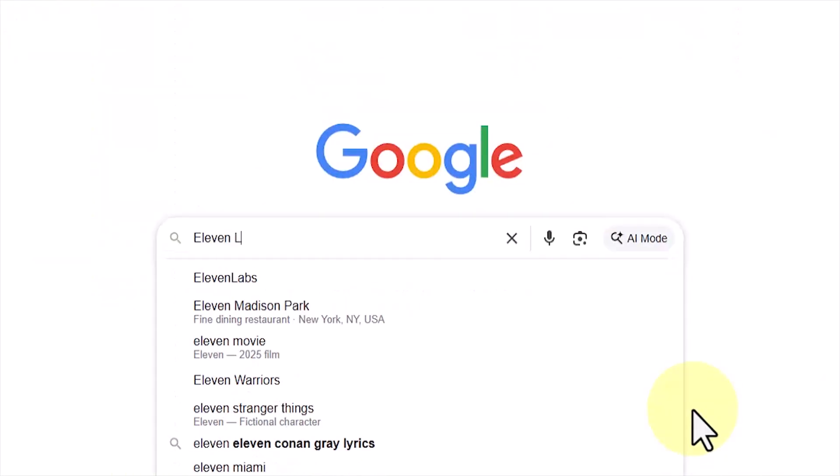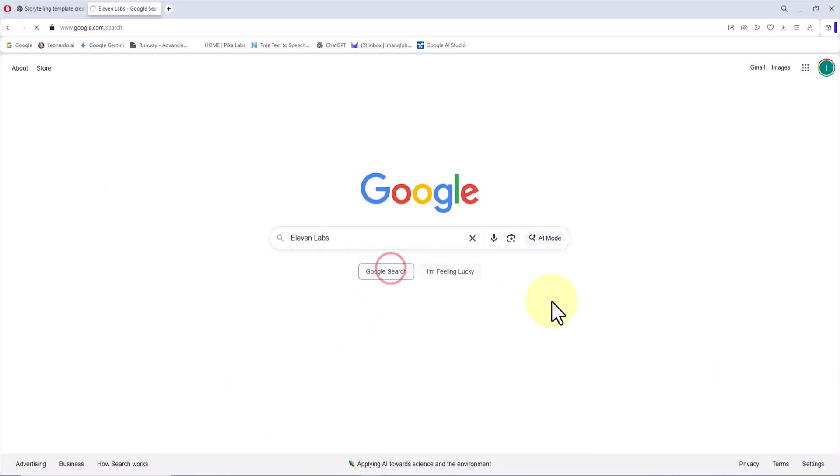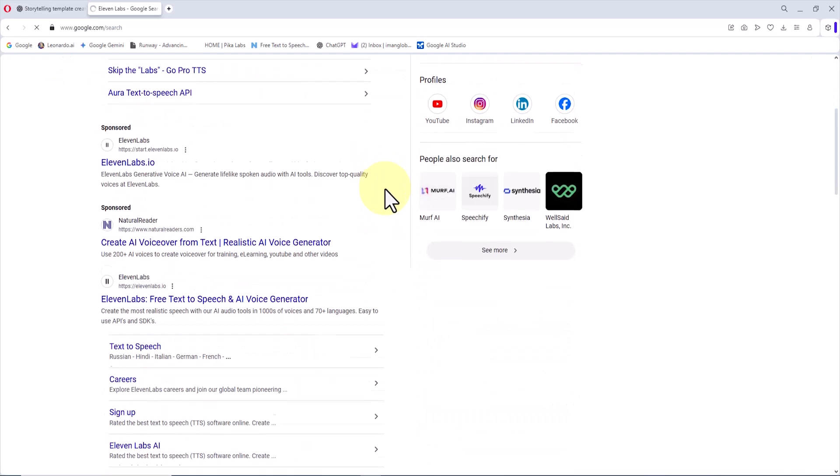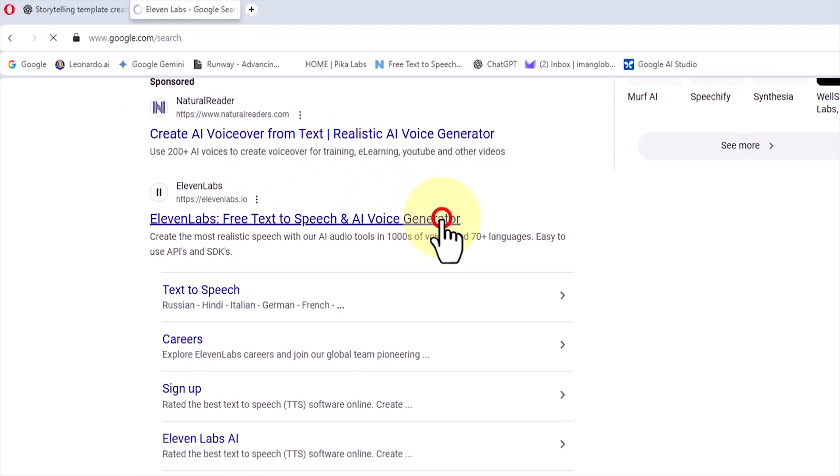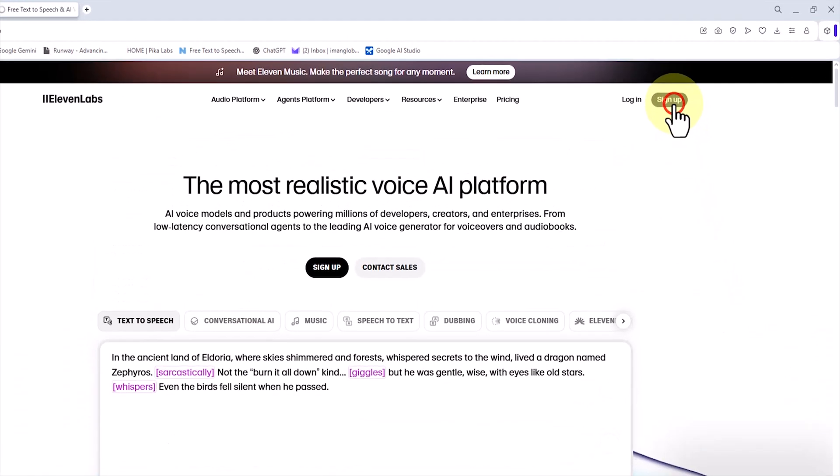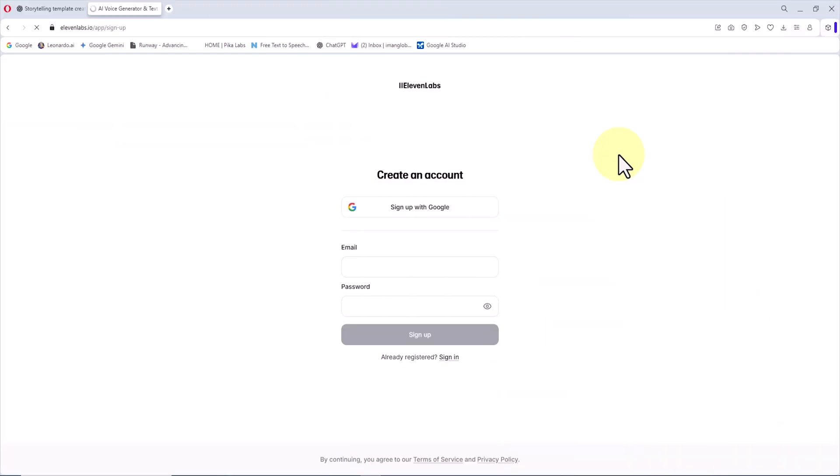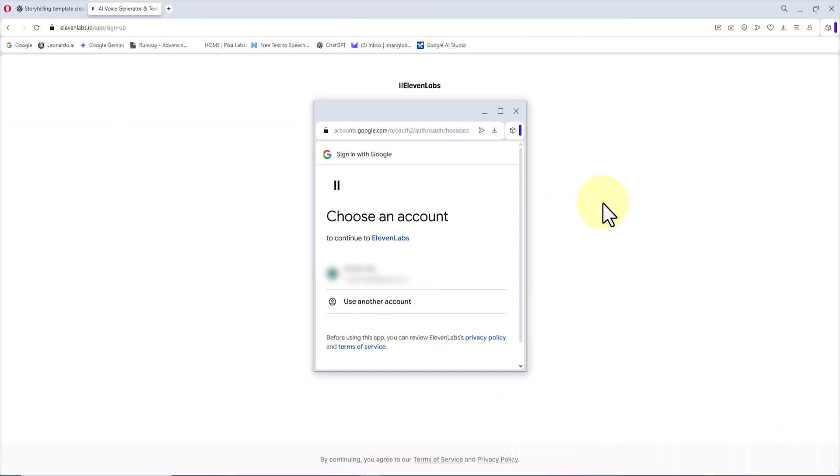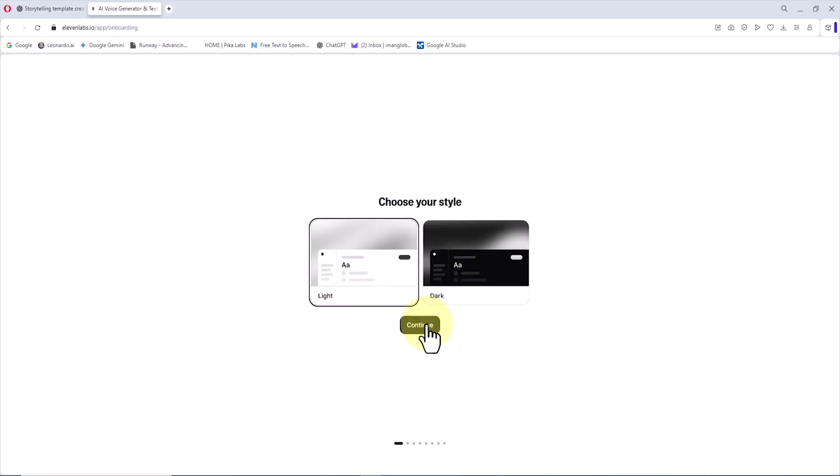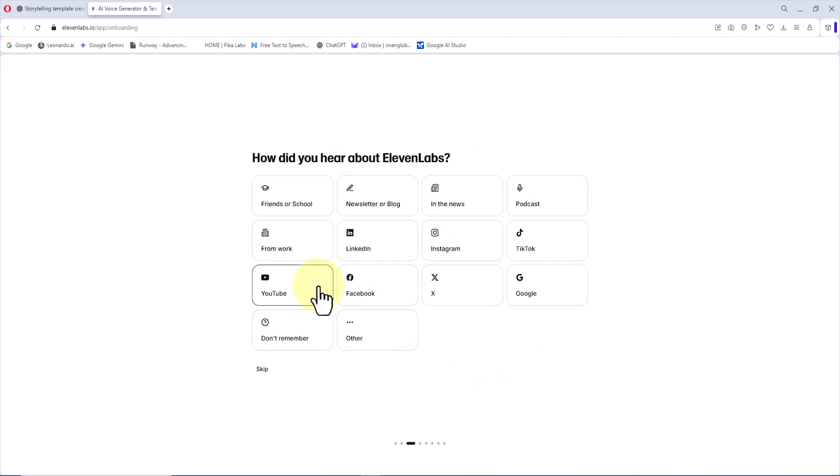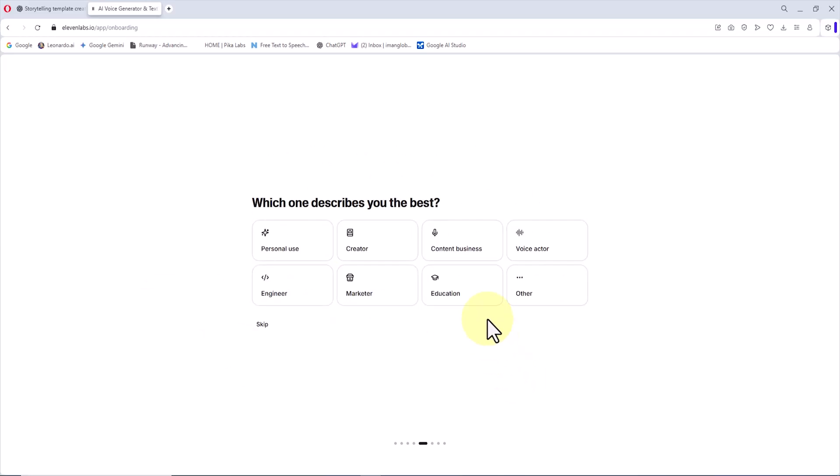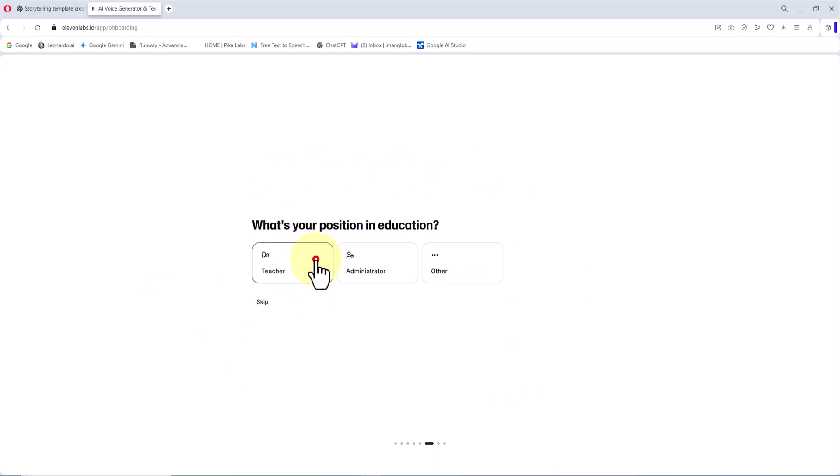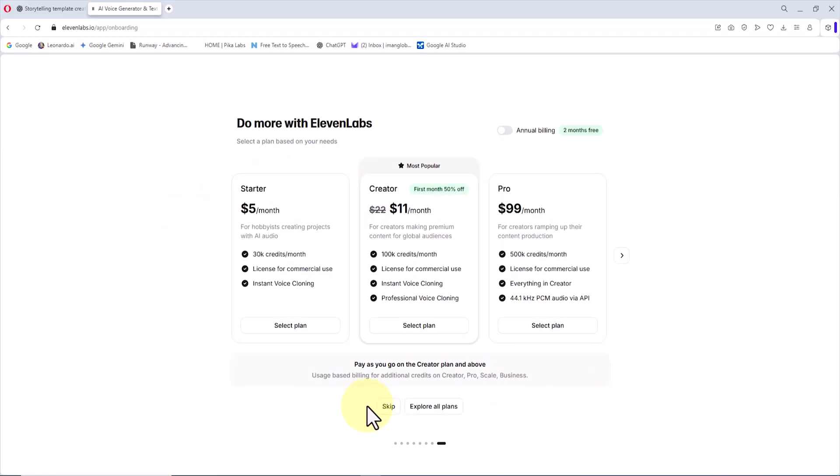I search for 11 Labs on Google. Usually, the official website appears in the first results. I enter the website and, in the top right corner of the page, I click on sign up. Creating an account is completely free, and you can log in with either your email or your Google account. I click on sign up with Google, select one of my Google accounts, and enter the site. After logging in, a few simple questions are asked about username, date of birth, and how I became familiar with the website, which I answer carefully.